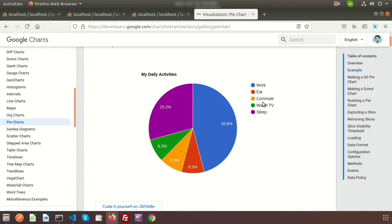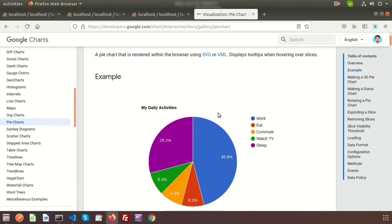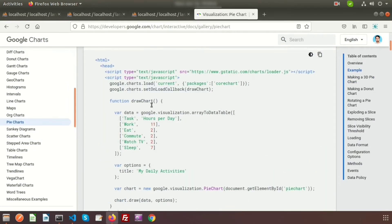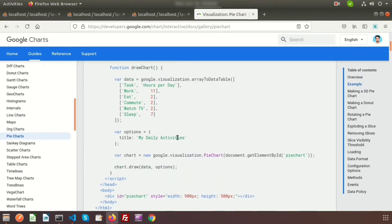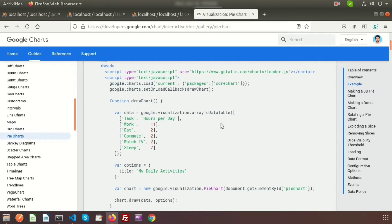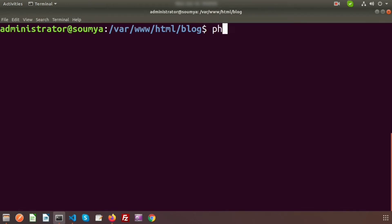You can integrate this pie chart anywhere — PHP, .NET, Java, or any framework. I am using the Laravel framework, but the code is the same regardless. Google provides the code for pie chart integration, so we don't need to write it ourselves. To integrate in Laravel, I will create a simple controller with a function that loads a view. Let's create the controller: php artisan make:controller.